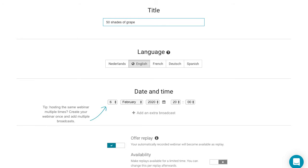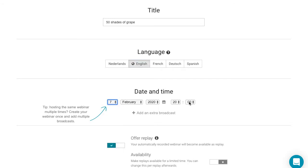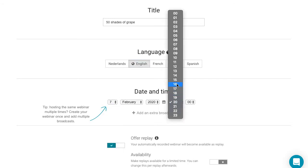Next, I will choose the language in which I will create this webinar, and I'll select the date and time at which I will broadcast this webinar.